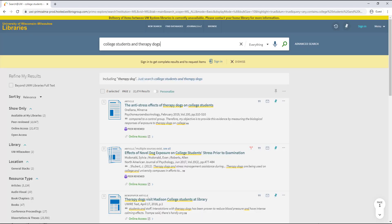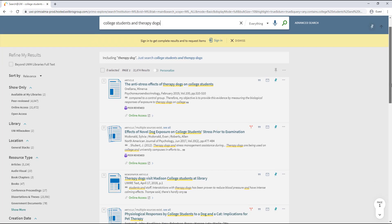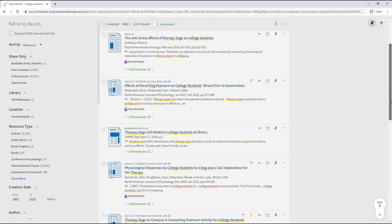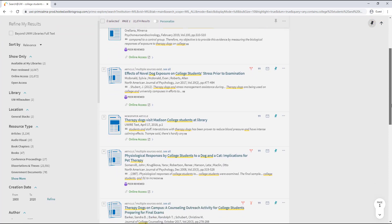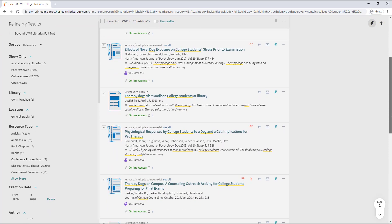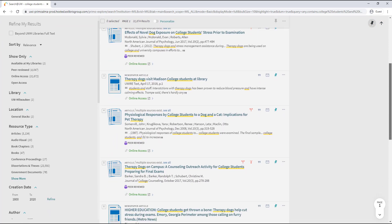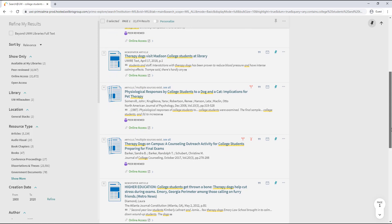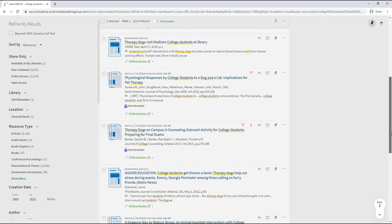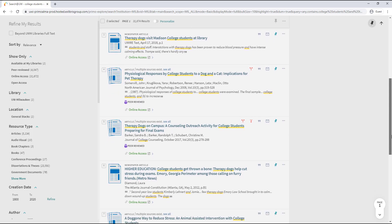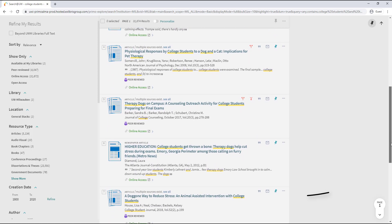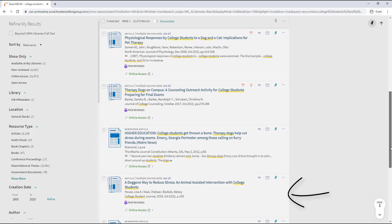I get an overwhelming number of sources back, but scanning the results, I see some clear trends in the types of conversations researchers are having. There are sources related to best practices for counselors and university administrators, as well as sources explaining the effects of dog therapy programs on college student stress levels.